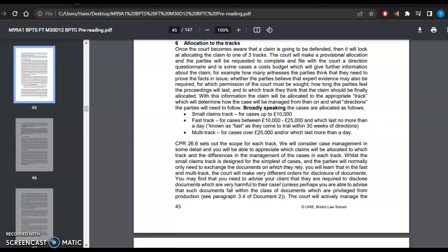Expert evidence requires permission of the court, and the parties must indicate how long the proceedings will last. All of this information the parties shall tell the court, including which track they think the claim should be finally allocated. The court shall take all the parties into confidence when it comes to the allocation of tracks. With this information, the claim will be allocated to appropriate track, which will determine how the case will be managed and what directions the parties will need to follow.